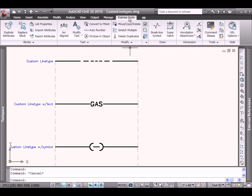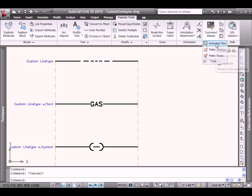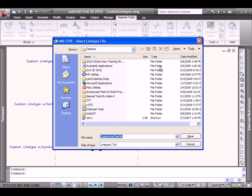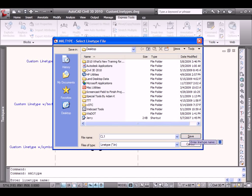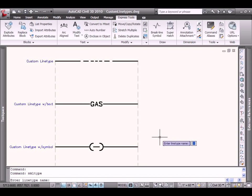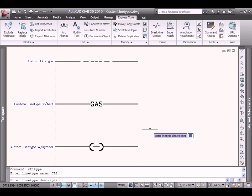So we'll begin by going to Express Tools. I'm going to come down underneath Tools and we'll use the Make Line Type command. And I'm going to store my custom LIN file, which is the definition for this line type. We'll just say CL1 for custom line in a .LIN file on my desktop. It'll ask me to give the new custom line type a name. We'll call it CL1. And I can give it a description, something perhaps more descriptive that people will use in the future. We'll just call it a custom line.